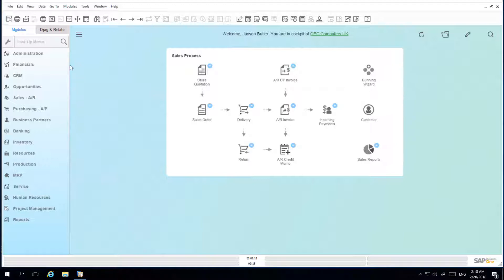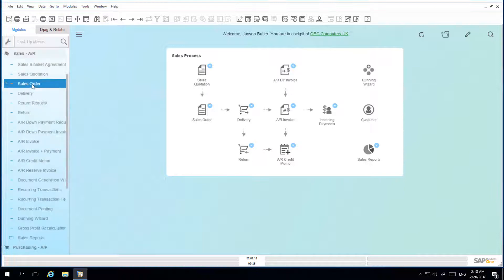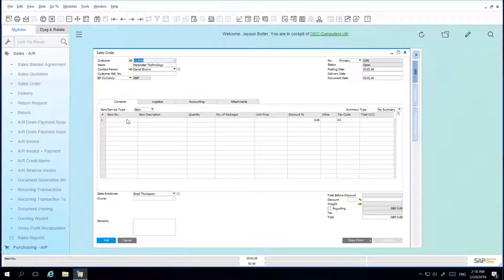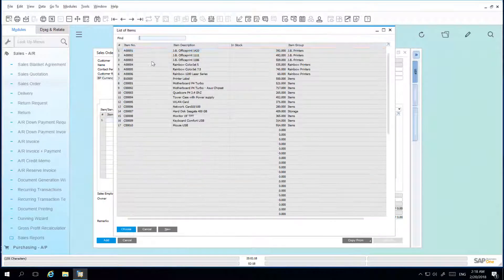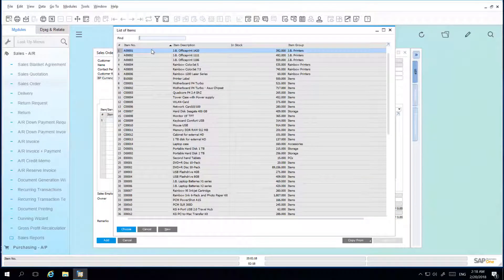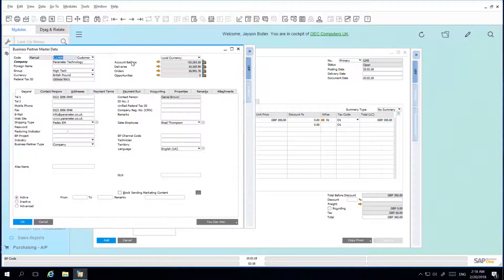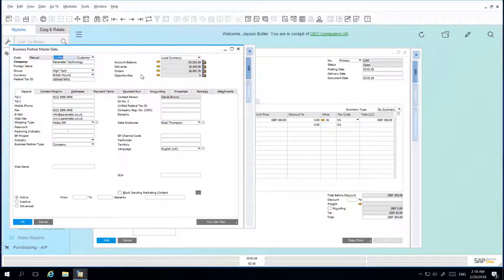I'm going to create a sales order for my customer Parameter Technology. Before I submit the sales order to the system, I want to drill down into the business partner. This gives me the option to review important information about my business partner, such as their account balance or current sales opportunities.